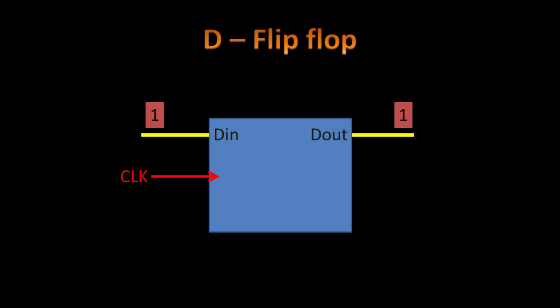Now suppose we give the input as 0. If the clock is not activated, we get the same output as previously we got. When we activate the clock, the output changes to 0. So input is 0, output is 0, input is 1, output is 1 for a D flip-flop.